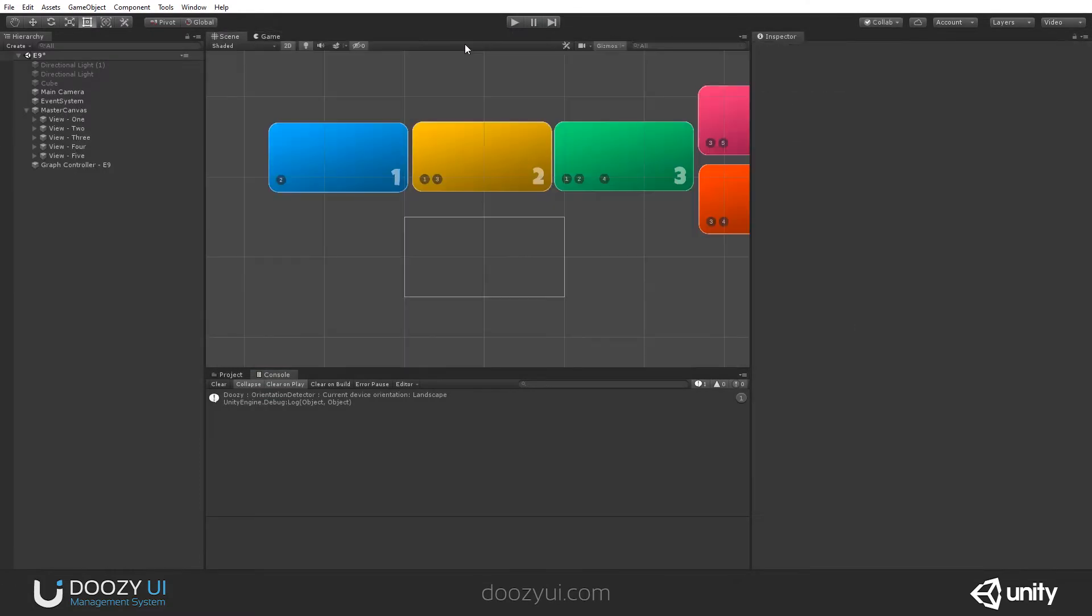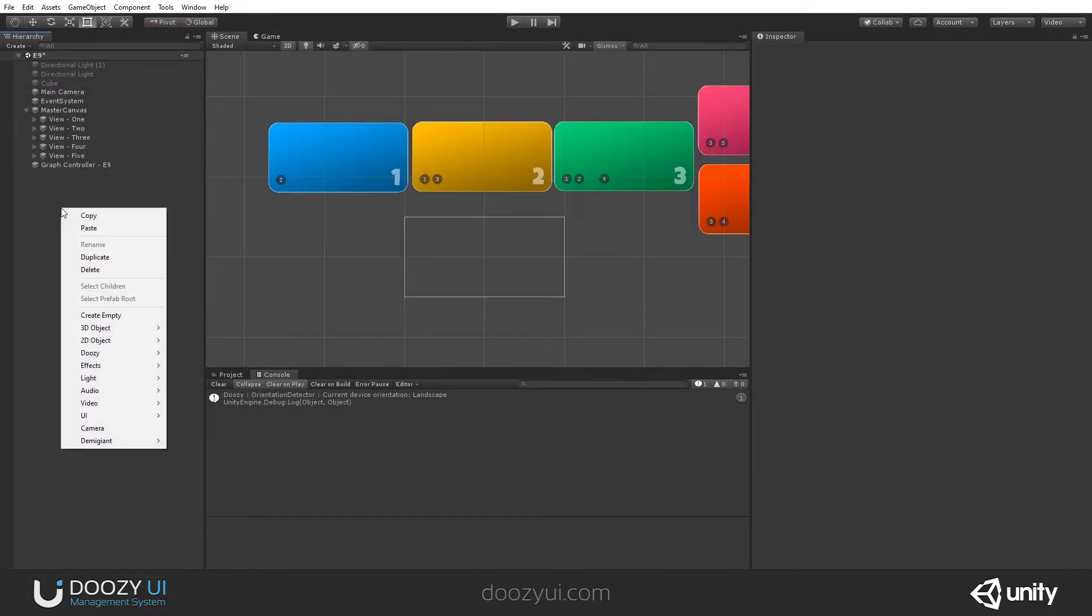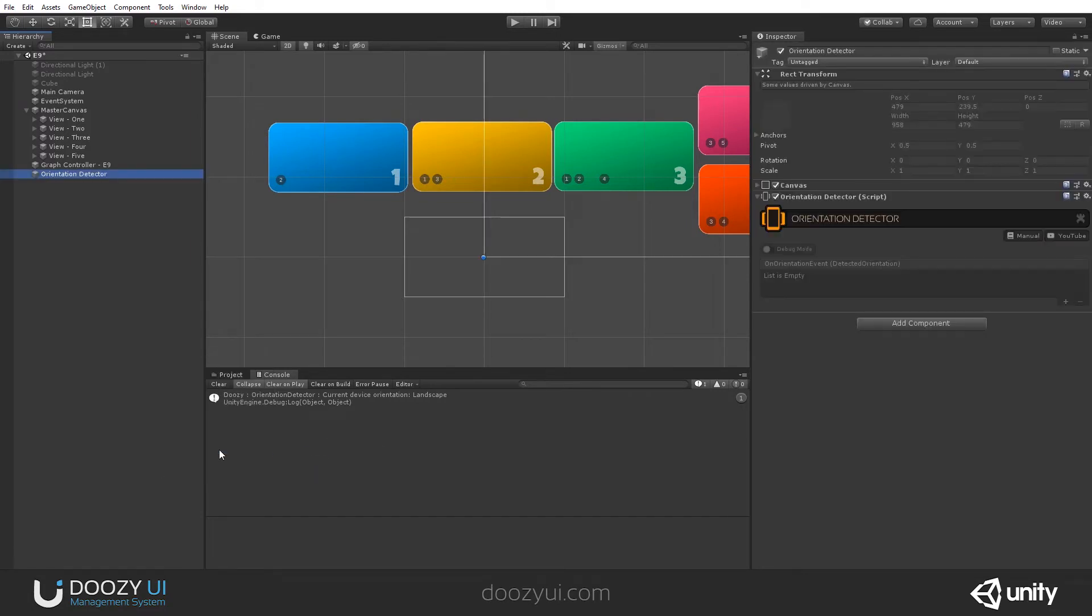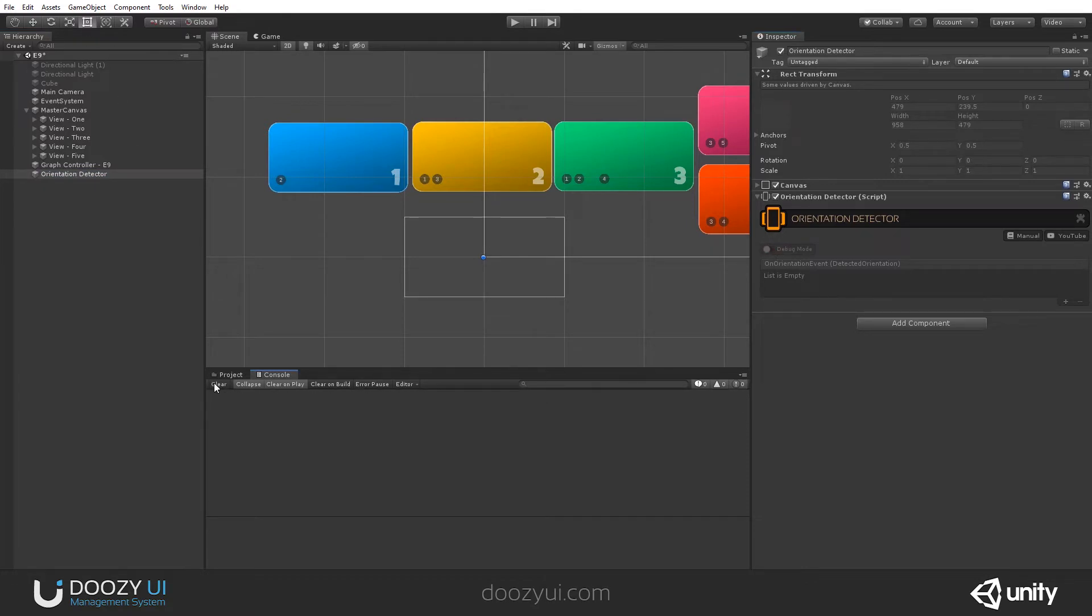You can also have it in your scene, should you need it. Just right-click. Doozy Orientation. Orientation Detector. And you have it here. And you can also enable Debug Mode if you're not using the Global Debug.